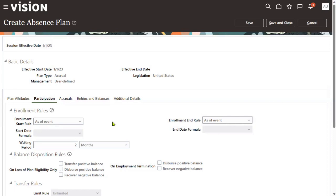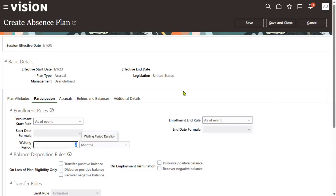If the Fast Formulas concept is not available, I would have to create three separate absence plans: one plan with a two-month waiting period for freshers, the same options plan with one month for mid-level employees, and a third plan with zero days — immediate enrollment — for senior managers. Without Fast Formulas, we are supposed to create these separate options plans for each scenario.